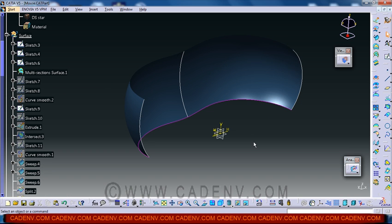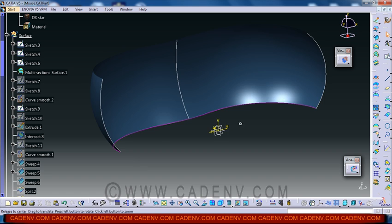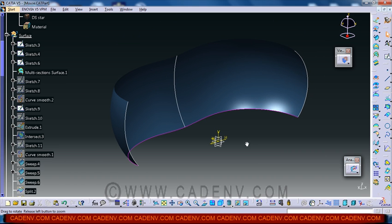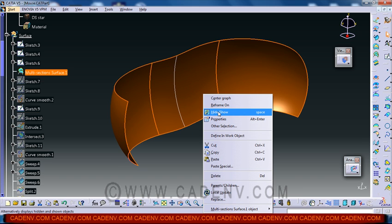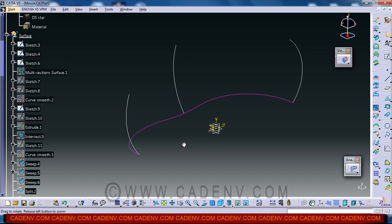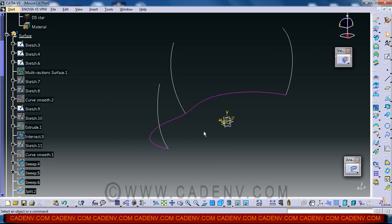So now come out from the sketch and you have used a new command to create this sketch. Just hide this surface. I hope you have already created this sketch.